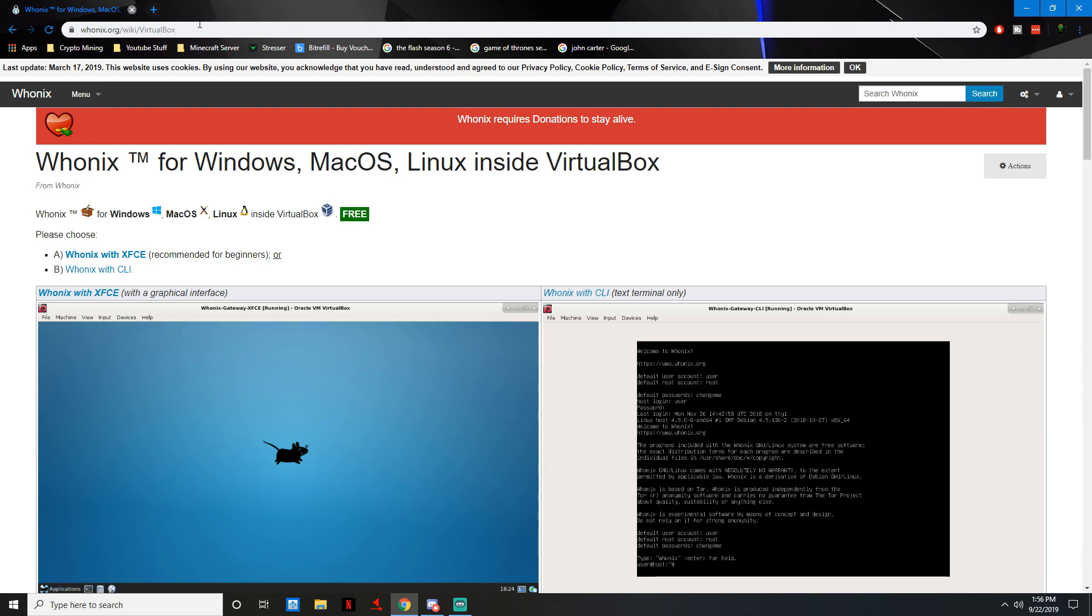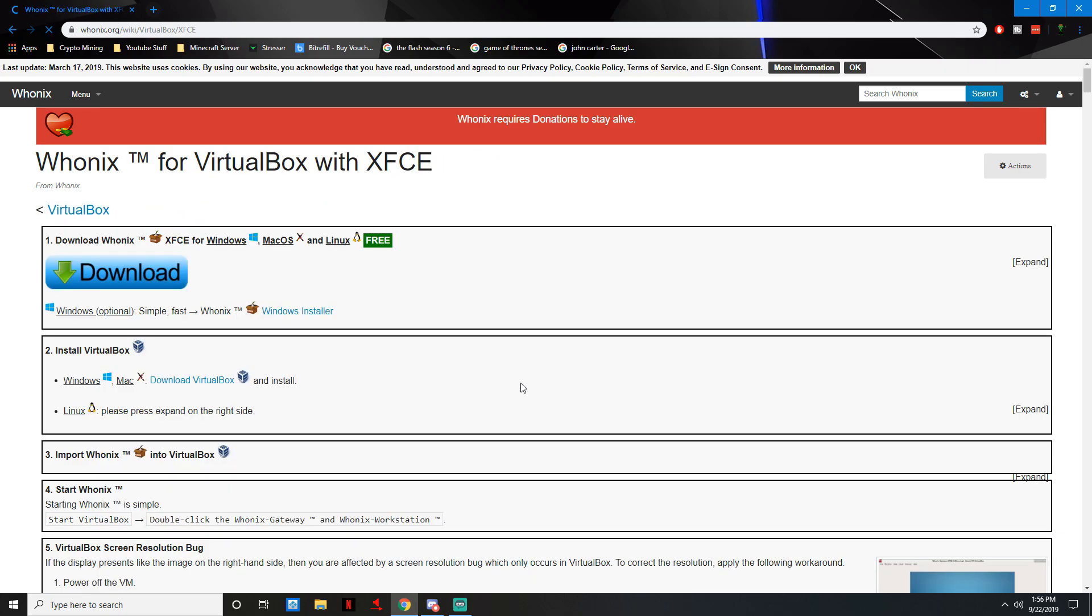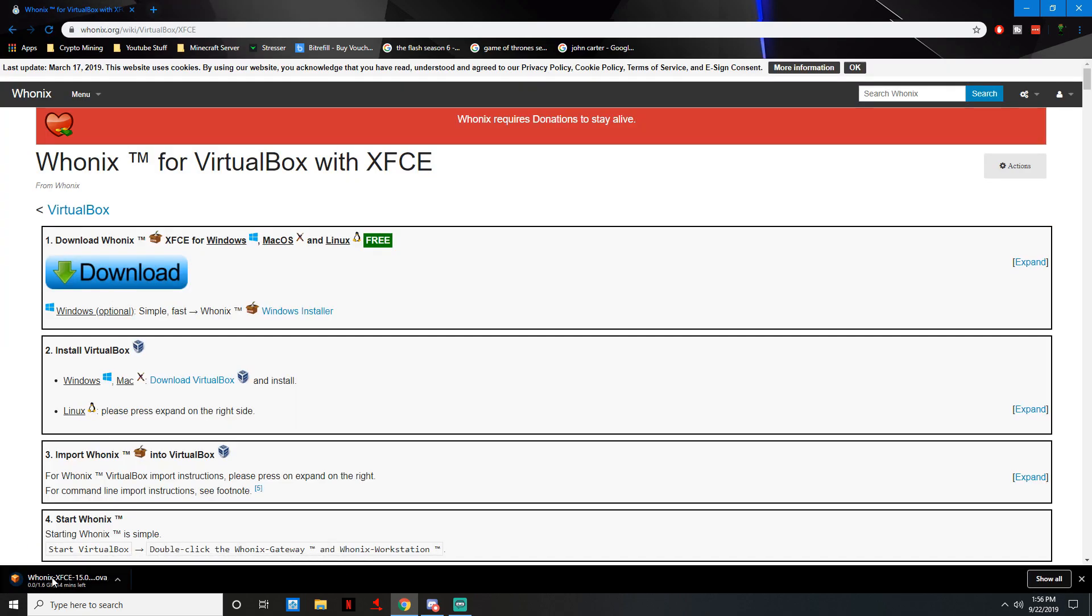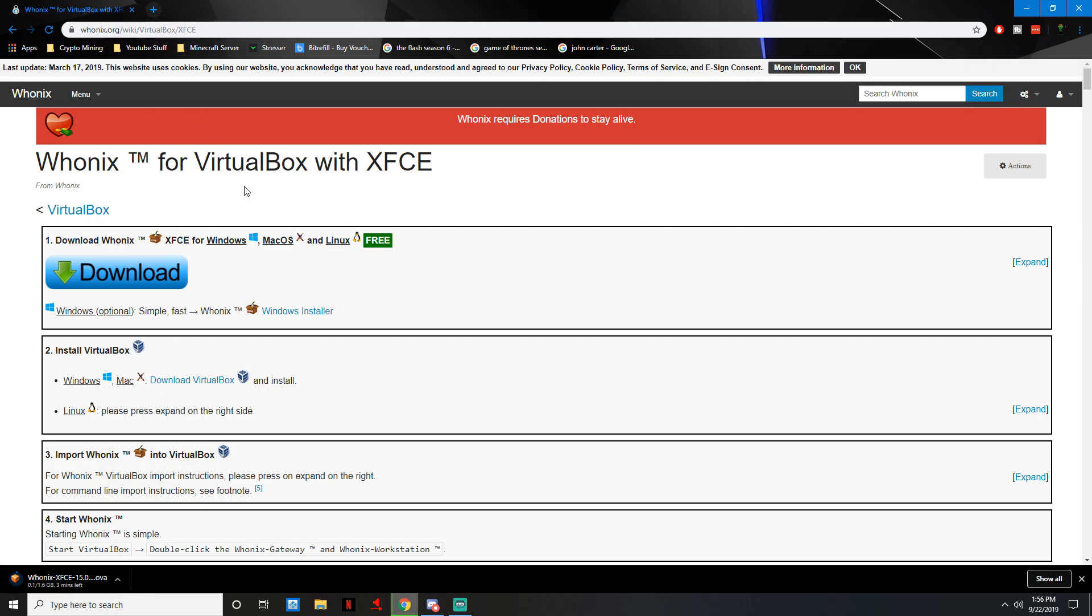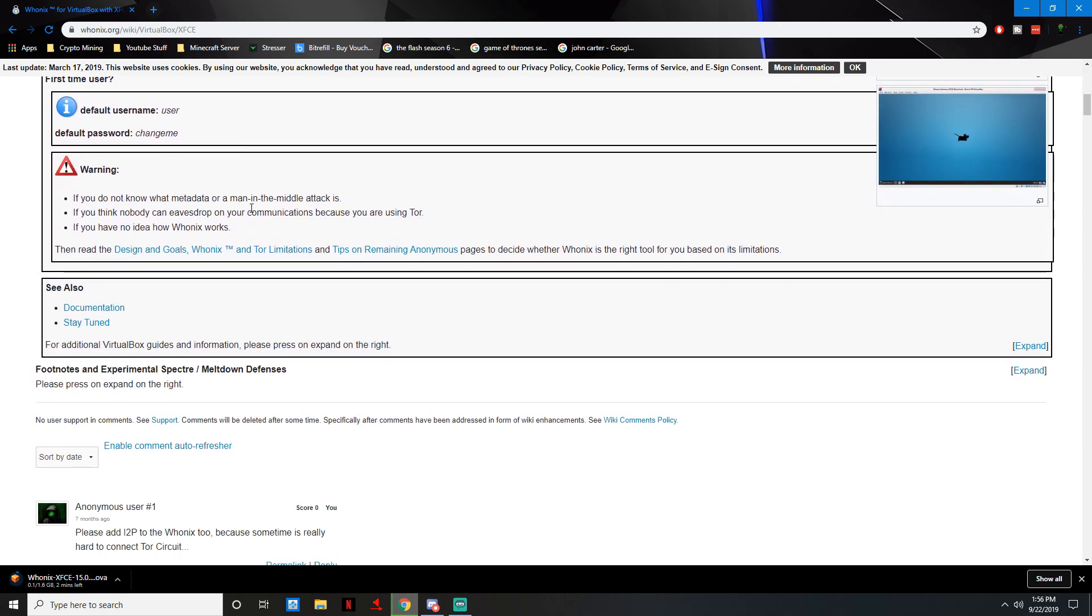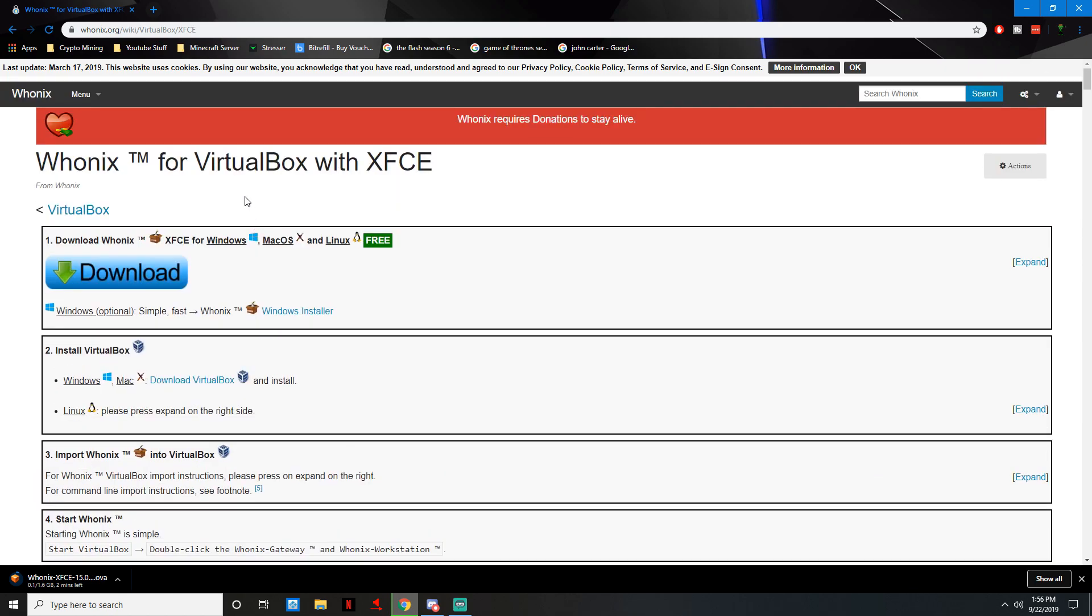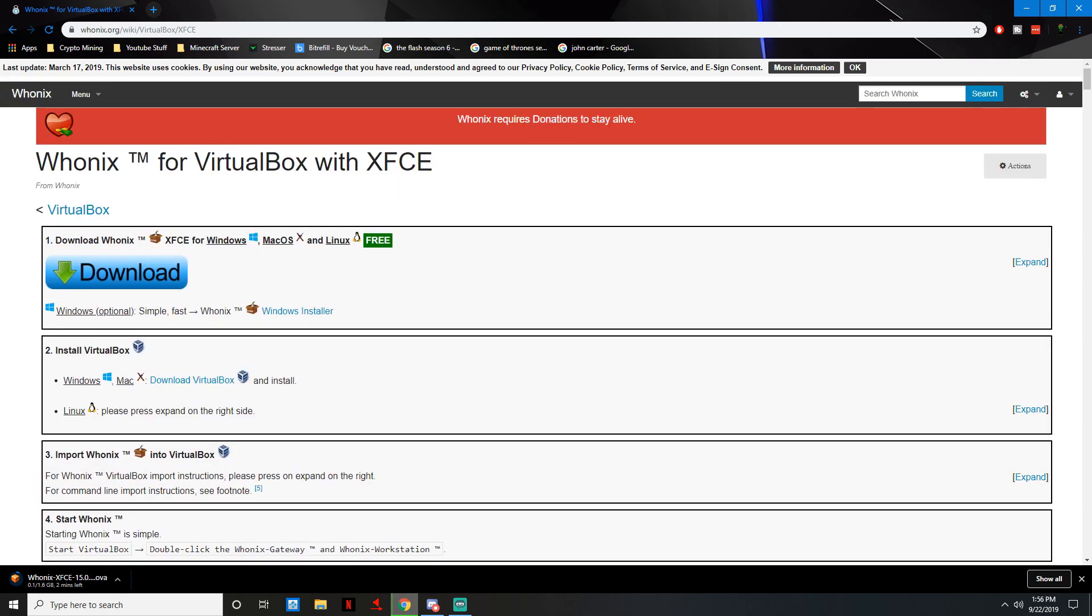I'll leave a link for this as well. Where it says please choose, press Whonix with XFCE. This is basically a user interface. Press download. It is 1.6 gigs, a big download because you are downloading an operating system.